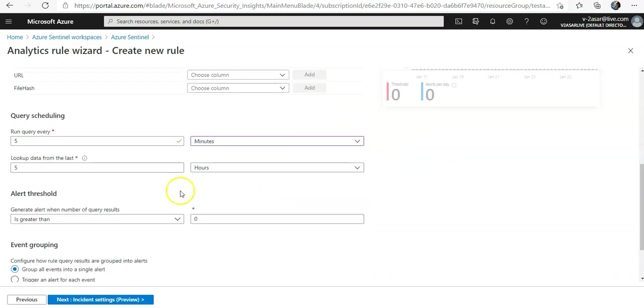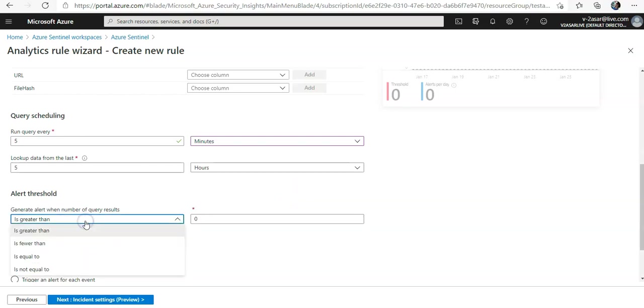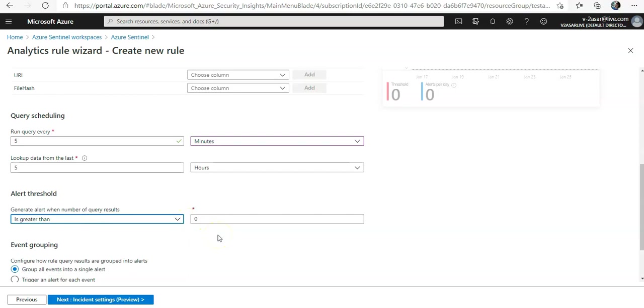If it is generating too much alerts, then you can say generate the alert if the value is greater than, is fewer than, is equal to, or is not equal to.